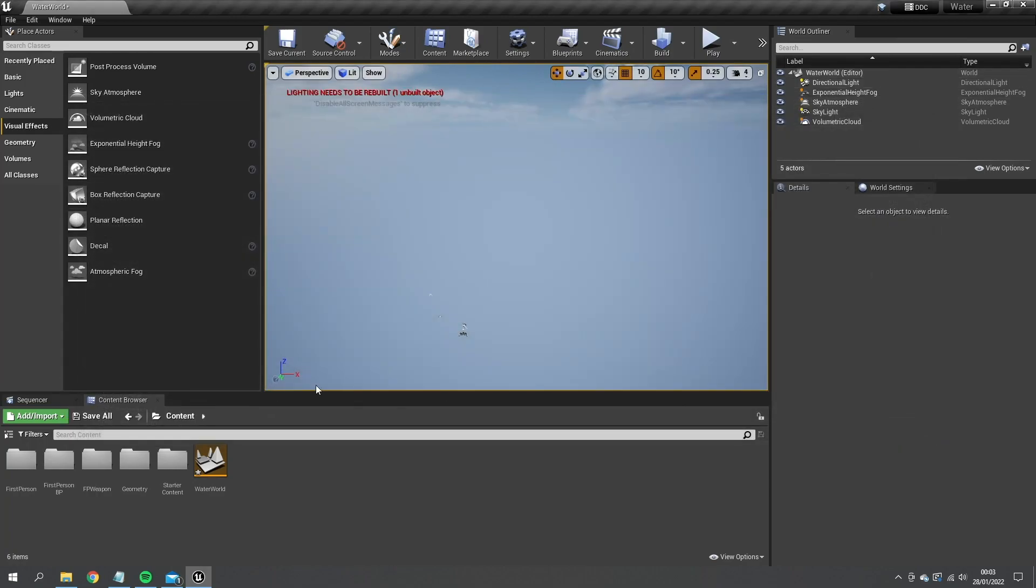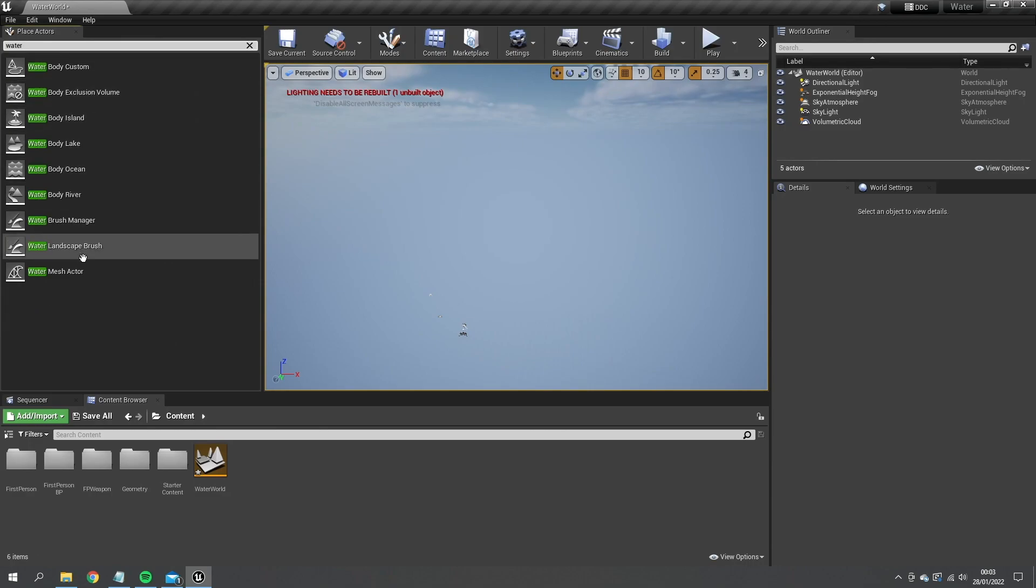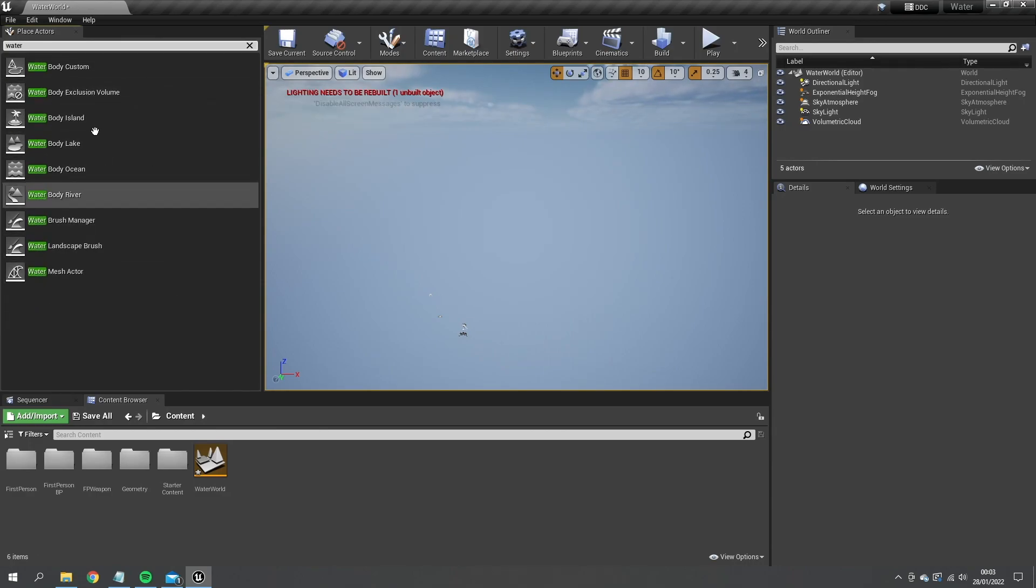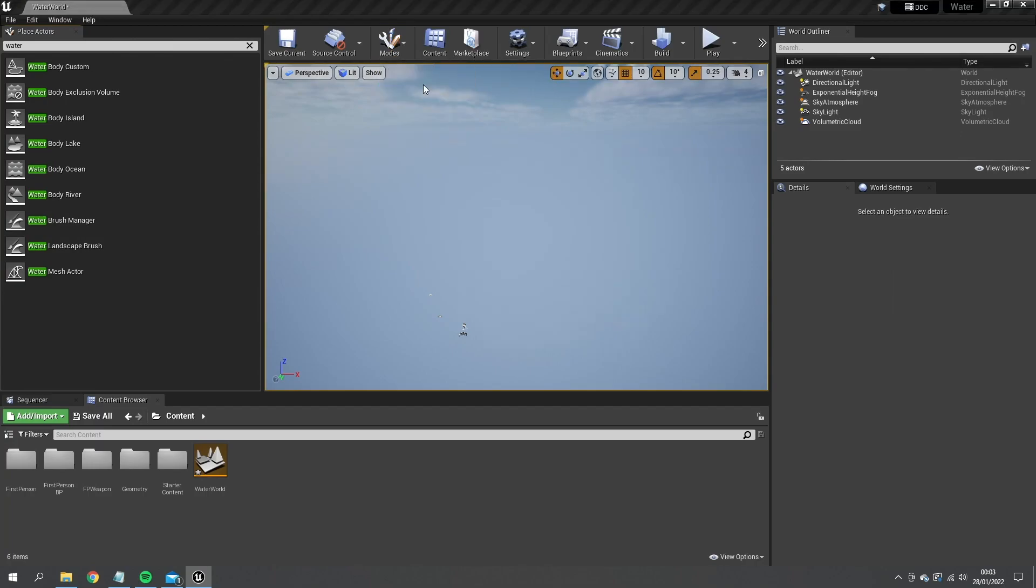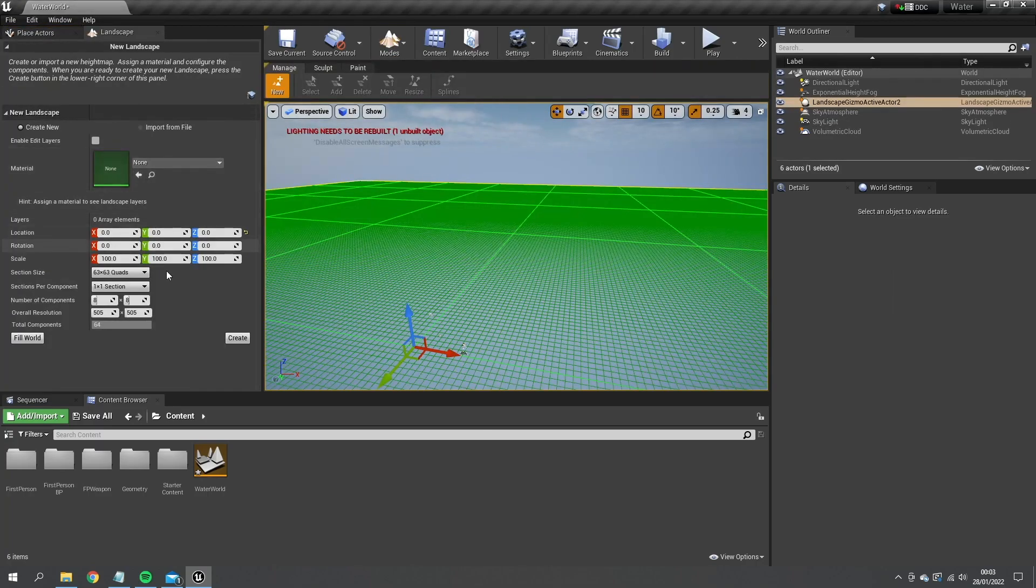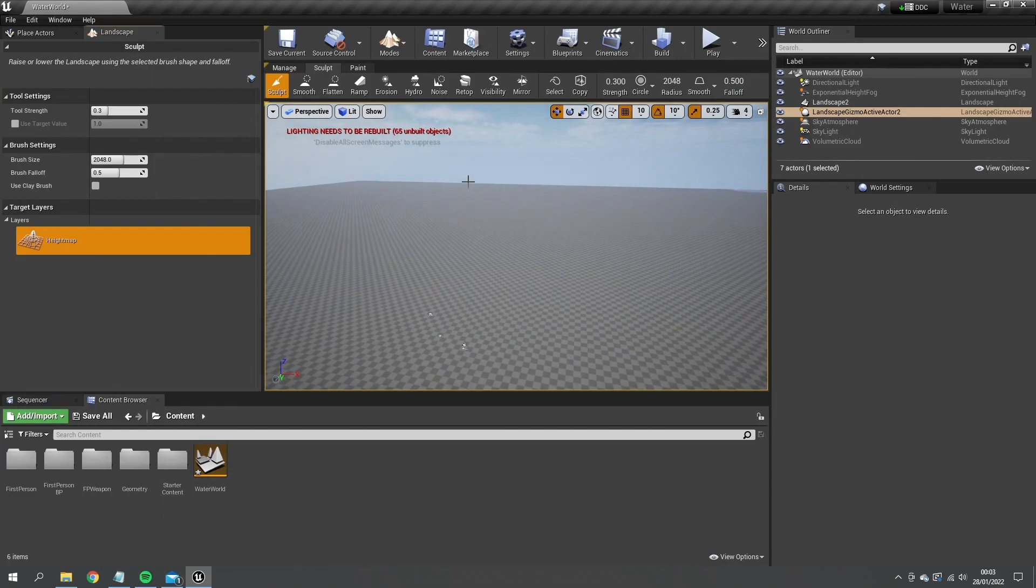When you next boot it up, you'll have the water options in your place actors. Now for this to work you need a landscape. It can be done without one, but it does work best with a landscape. It's designed for landscapes. So let's just add a landscape in there. We'll leave all the default settings on and hit create, and we're good to go.